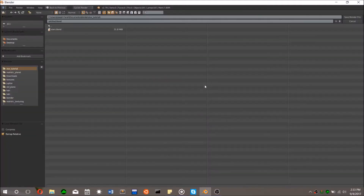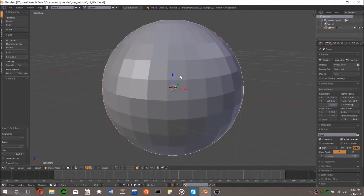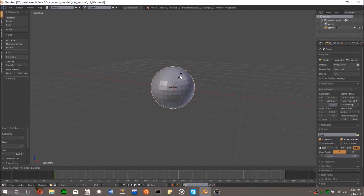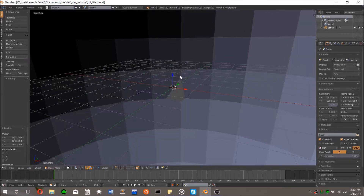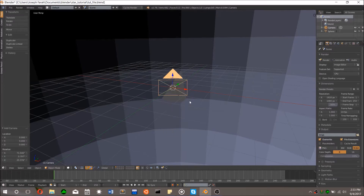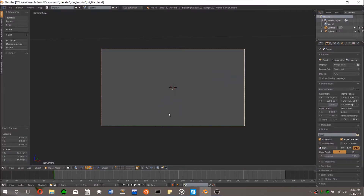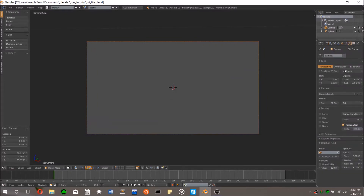First of all, open up a new blend file, delete all the initial components, and add a UV sphere. Hit S and type 1000 to scale it up by a factor of a thousand. The sphere will form the emitter of our star field. Next, add a camera to the scene and hit numpad 0 to check out the view from the camera.